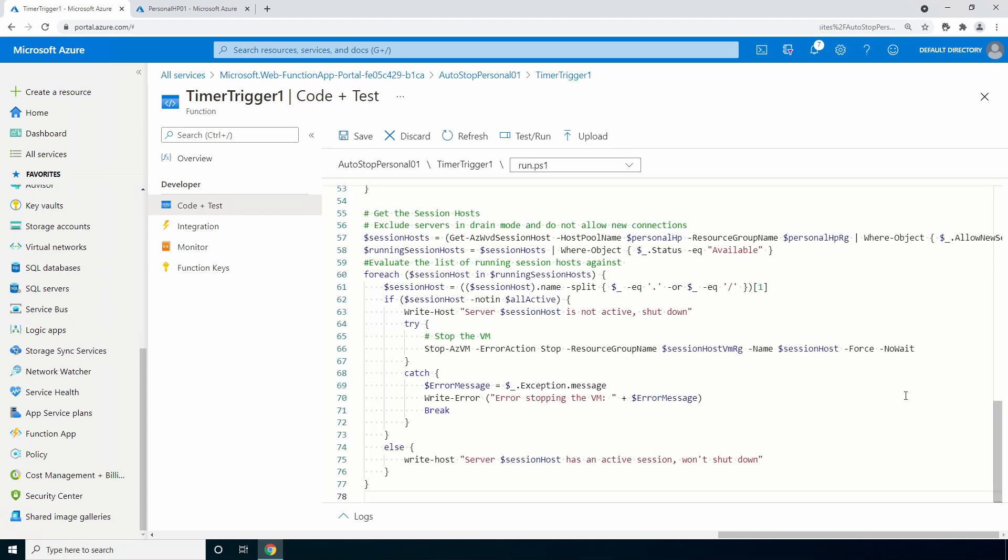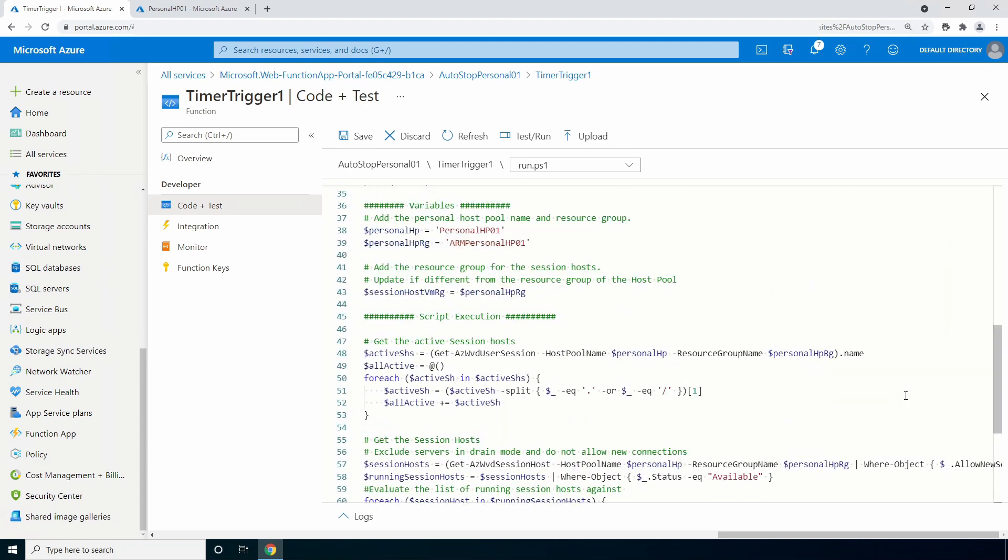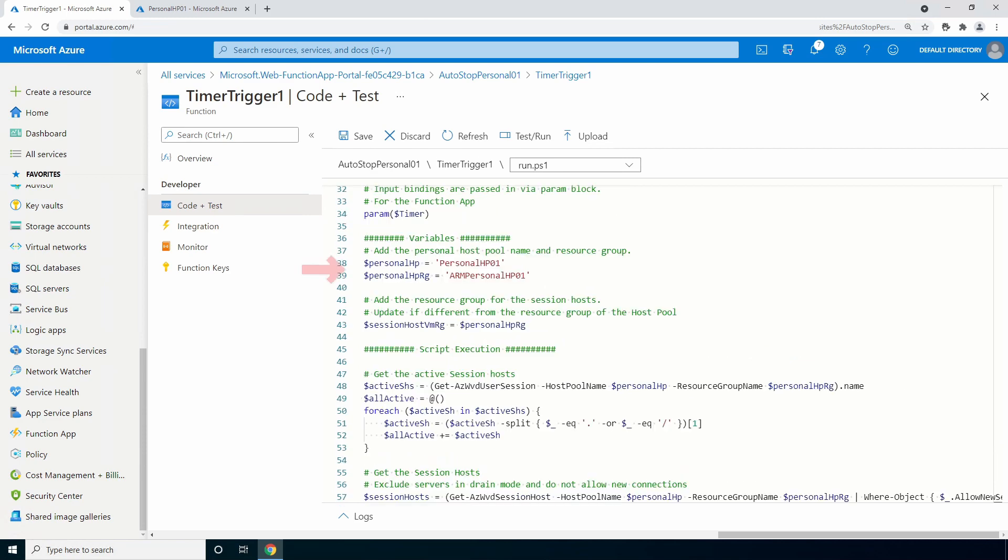Let's go up to the variable section. Update the variables with a name and resource group for your host pool. Also, it's not uncommon to have session hosts in their own resource group. If that's the case, update the session host VM resource group variable as well.